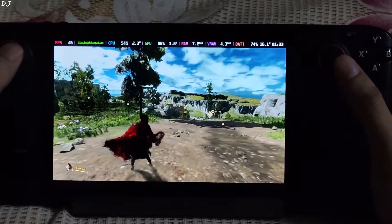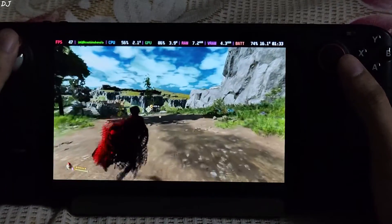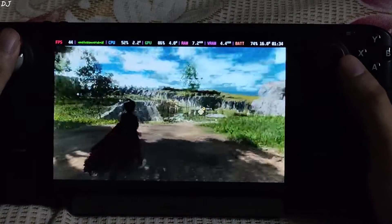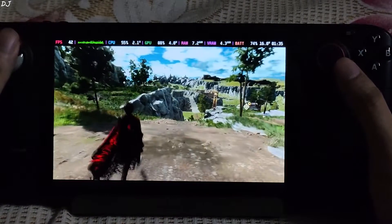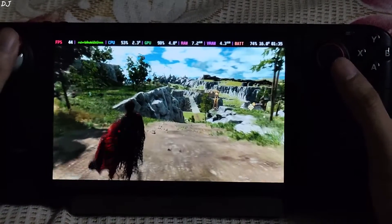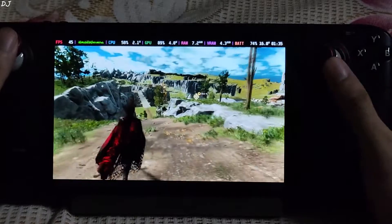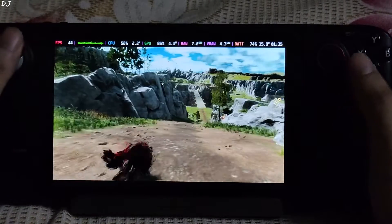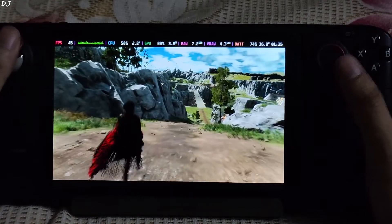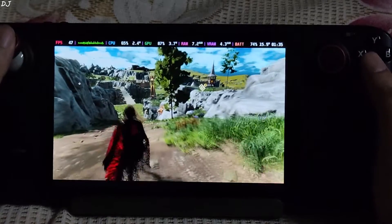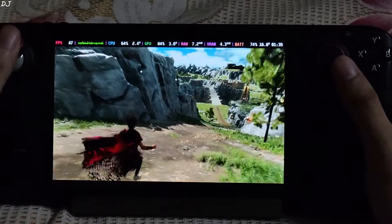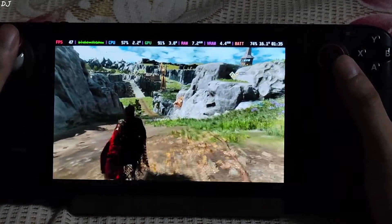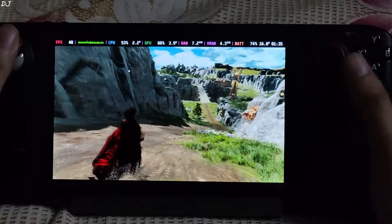I tested this game on Steam Deck using Windows 11 — the performance was abysmal. The game is running much better on SteamOS. Without frame generation, this game runs within an FPS range of 30 to 35.